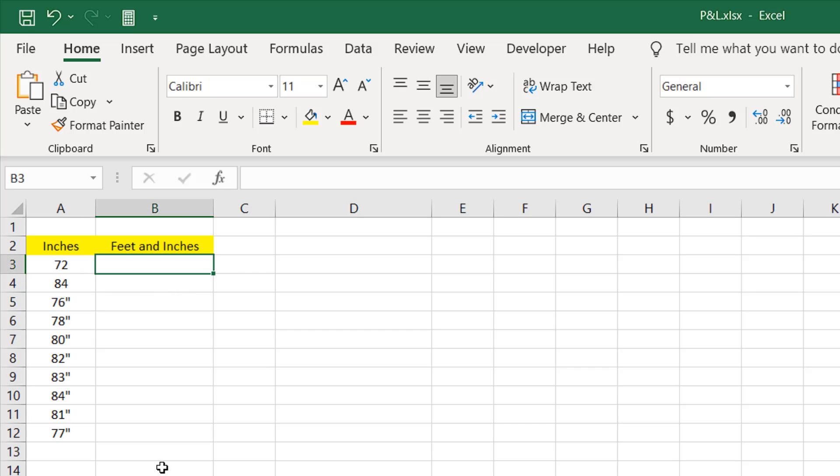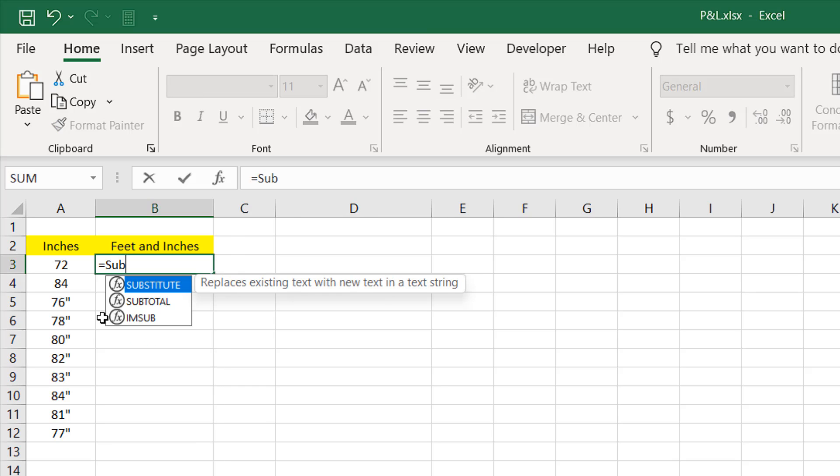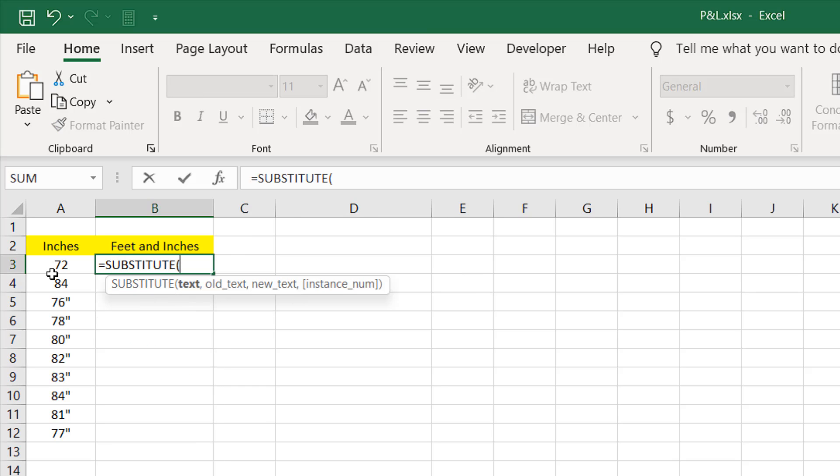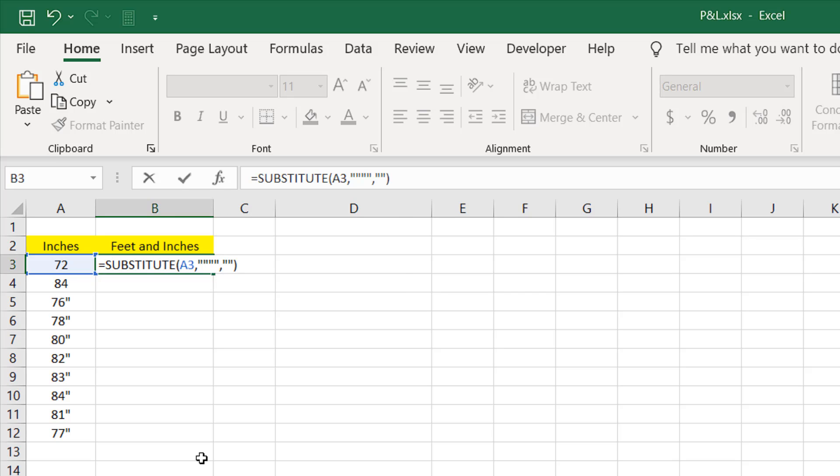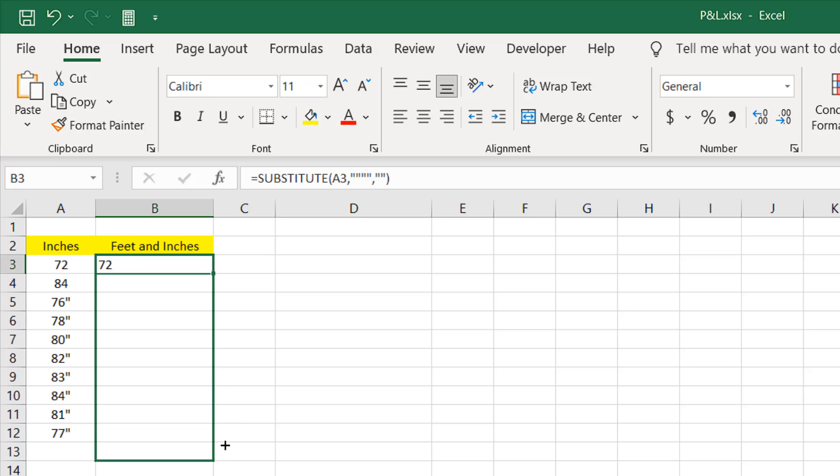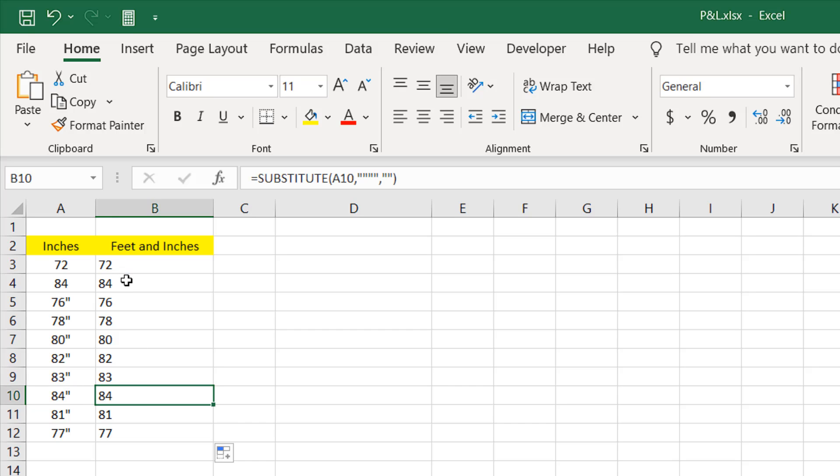First thing we need to do is remove all the inch signs and make them look like numbers. For that we are going to use the SUBSTITUTE function. Double click here. Select the text from where we want to remove the inch sign. Our old text will be double quotation twice. And our new text will be nothing. That means if I write here double quotation, it will remove everything. If I press enter and if I drag it, now we have our inches. Same exactly from here to here but without the inch sign.